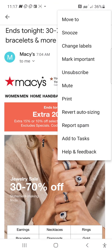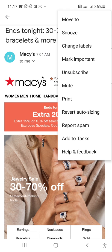You can snooze an email, change labels, mark as important, unsubscribe, mute the email, revert auto-sizing, report as spam, or add to task. Add to task — oh, I don't have that app installed, but that's a cool feature.